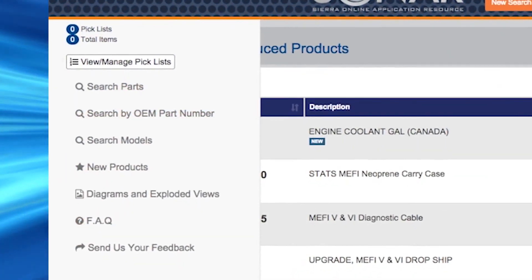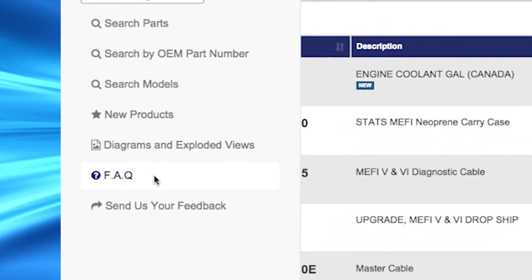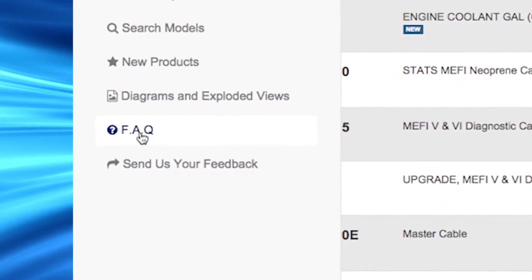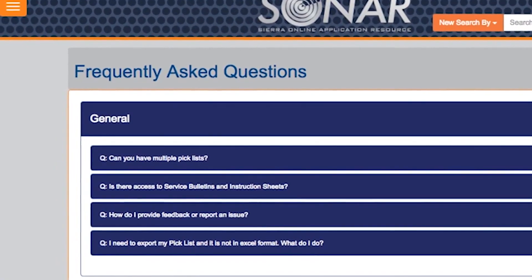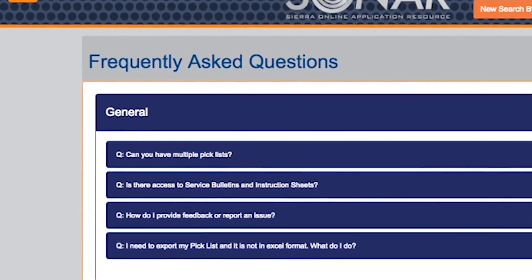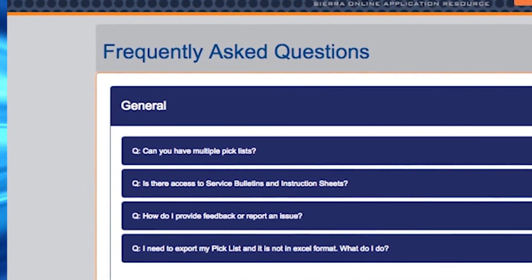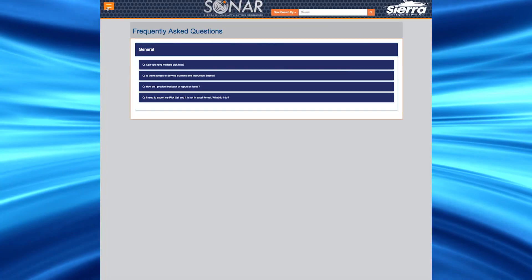Still searching for answers to your questions? Don't worry. We have compiled a list of frequently asked questions just for that purpose. Check out the questions in our FAQ section to see if your question made the list.